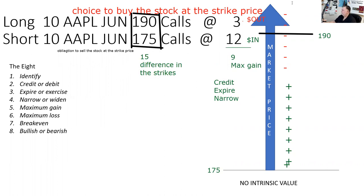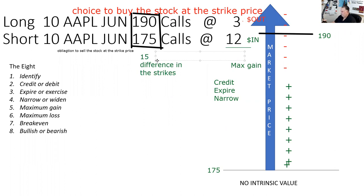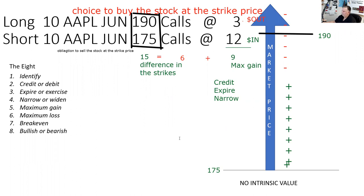Of those 15 points, I have collected nine. If you don't get that nine plus something equals 15, then you have to memorize that the maximum loss in a credit spread is the difference in the strikes less the credit. I personally think it's easier to say nine plus something equals 15 — that something is six. Worst case: I buy the Apple at 190, deliver at 175, lose 15 points, but I got nine in my account already, so I lose six.